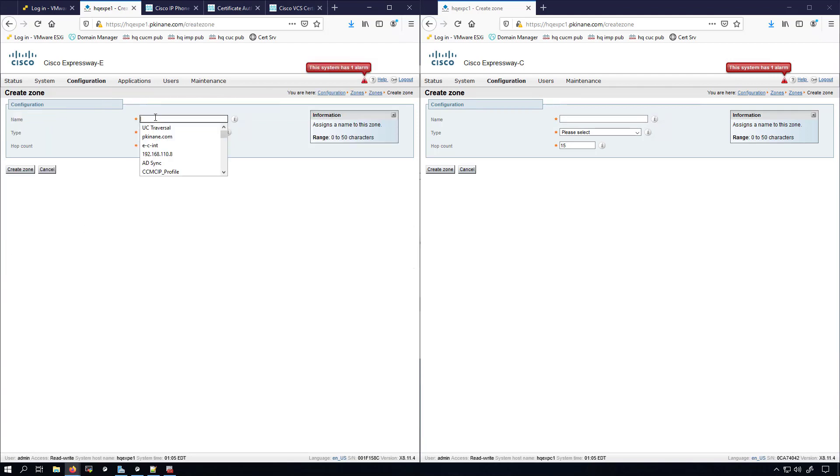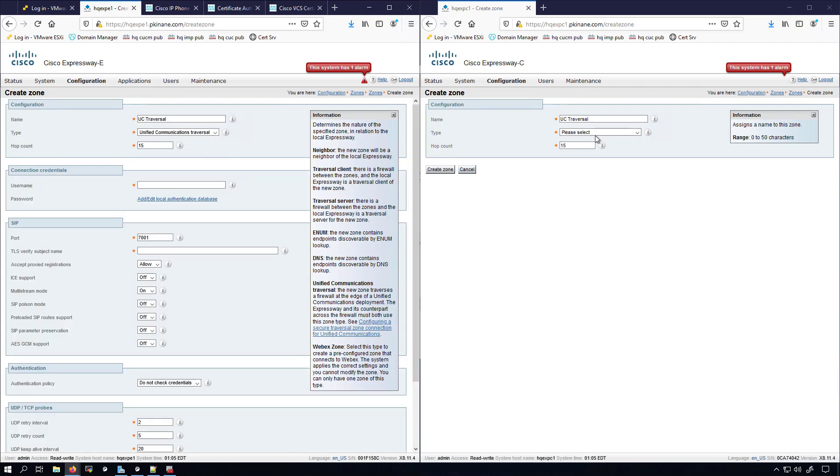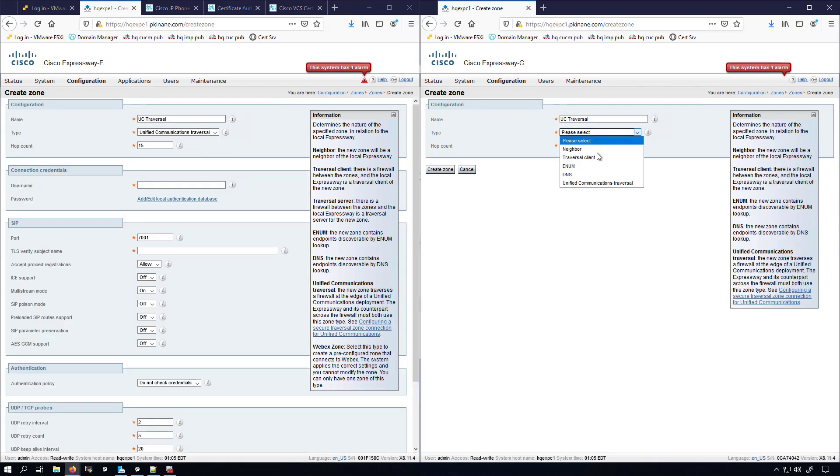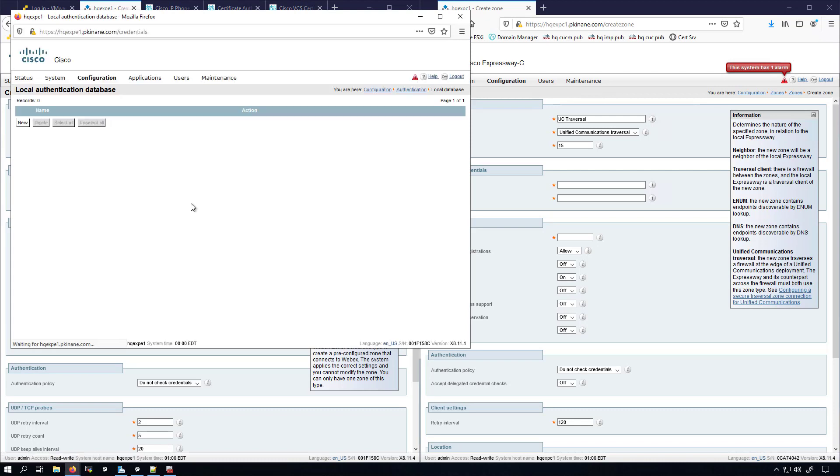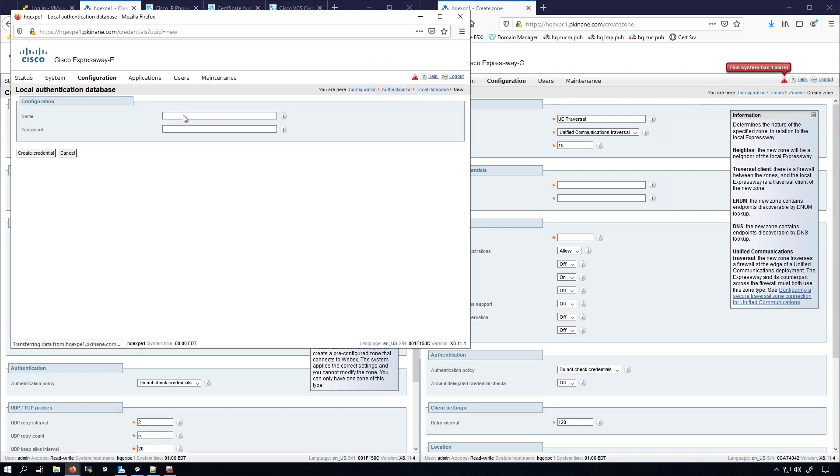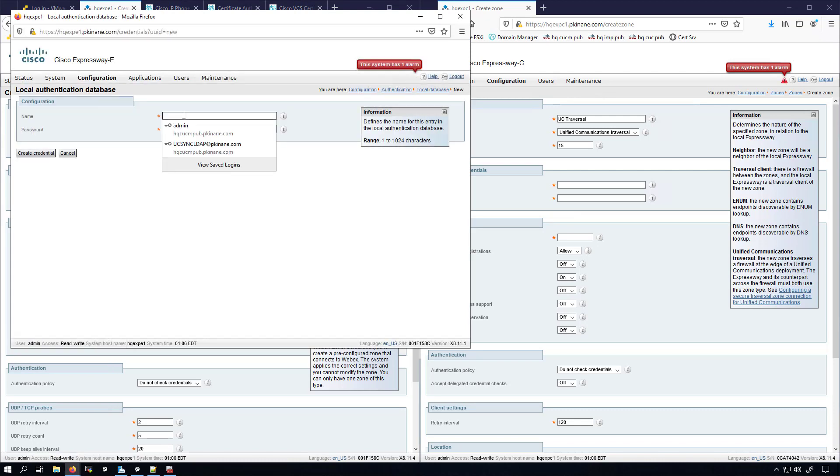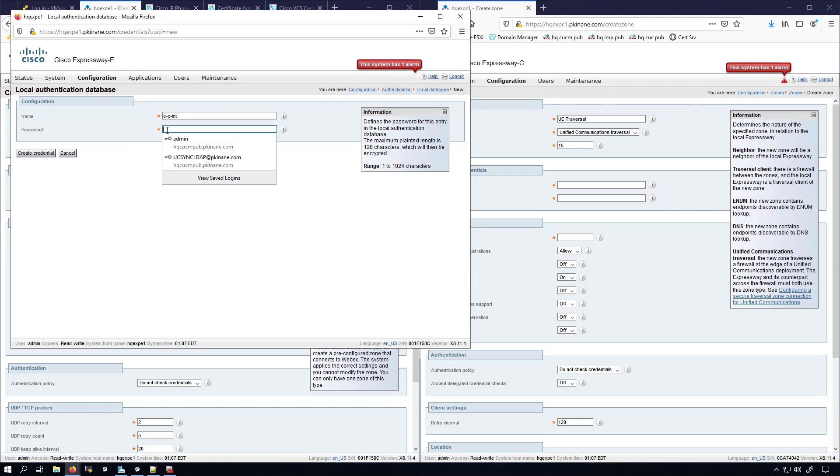I'm going to set this up as UC Traversal, the name I'm going to give it, and the same over here. For the type, Unified Communications Traversal over here, Unified Communications Traversal. Now as you can see here, this is asking me for the connection credentials, the username and password, whereas over on the left-hand side where I have my Expressway E, it's asking me to add or edit local authentication database. I'm going to add new and I'm going to name this E-hyphen-C-hyphen-INT. I'll set the password to something simple and we'll create the credential.